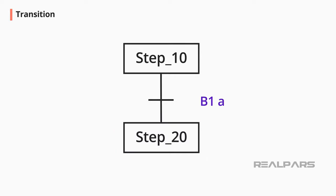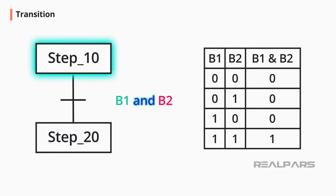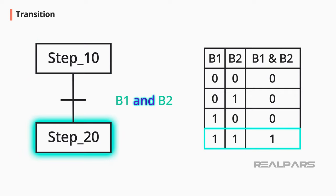The transition can also be a logic. When AND is added between B1 and B2, both B1 and B2 must be True to change from Step 10 to Step 20.